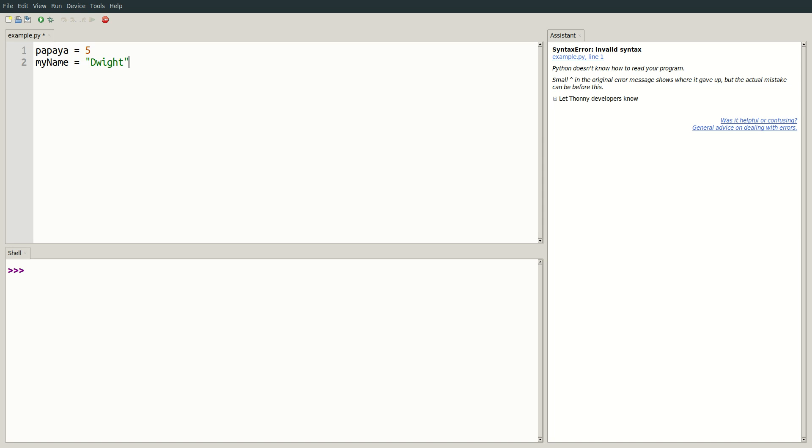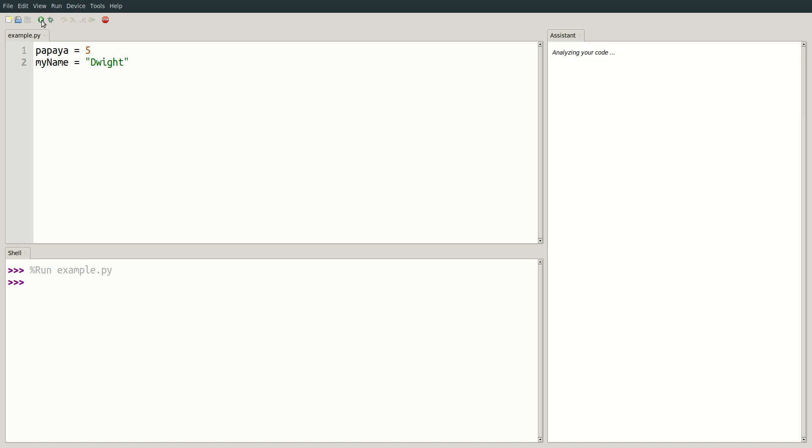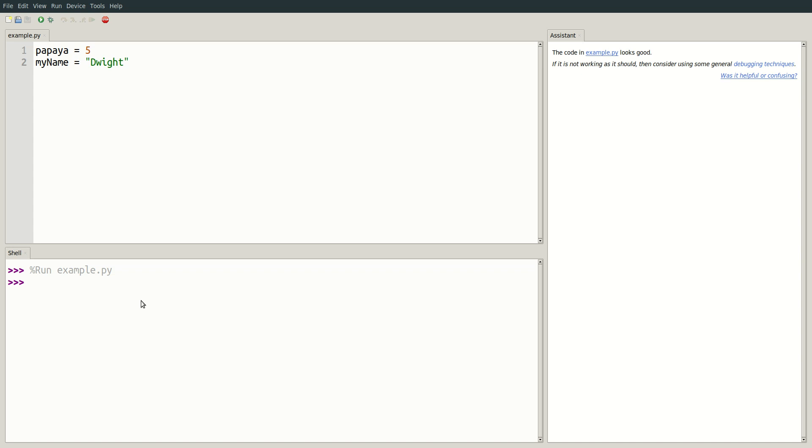There are several rules to follow when naming variables. We can check that a variable has a valid name by running our program. If I save and run our program, you can see that there is no output to the shell. This is because we aren't yet doing anything with these variables and we aren't printing anything to the shell. That's okay. Since there were no errors, we know our variables are named correctly.